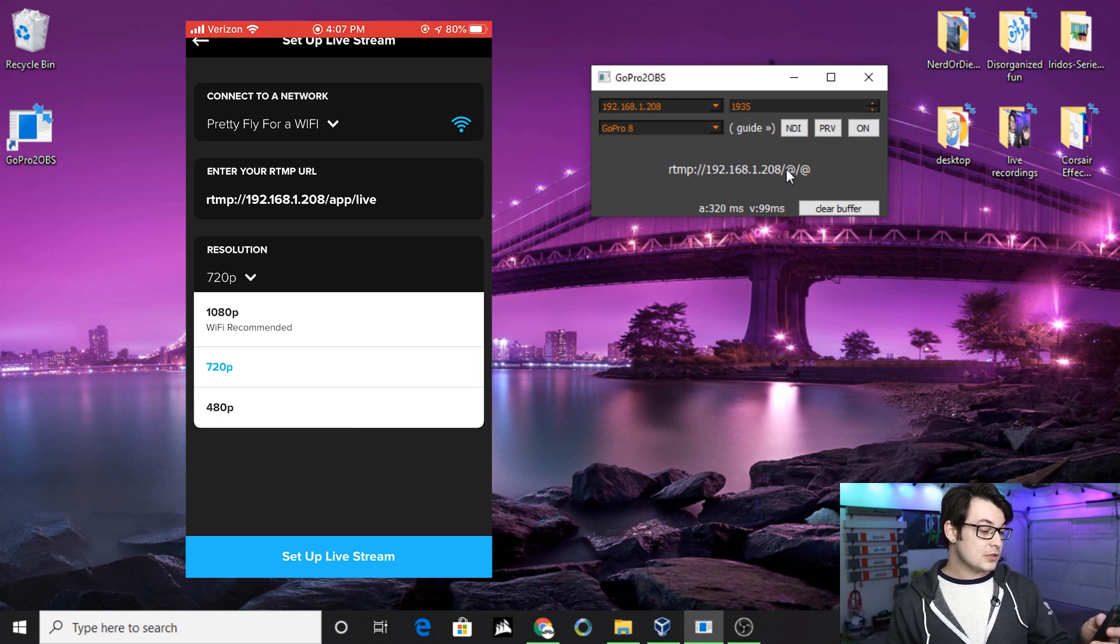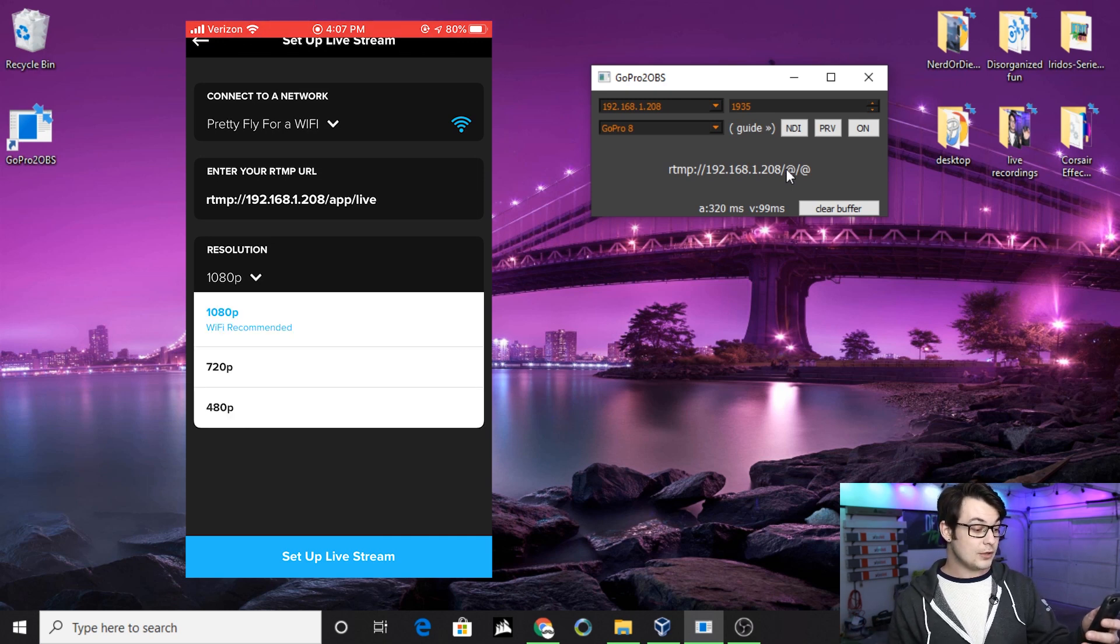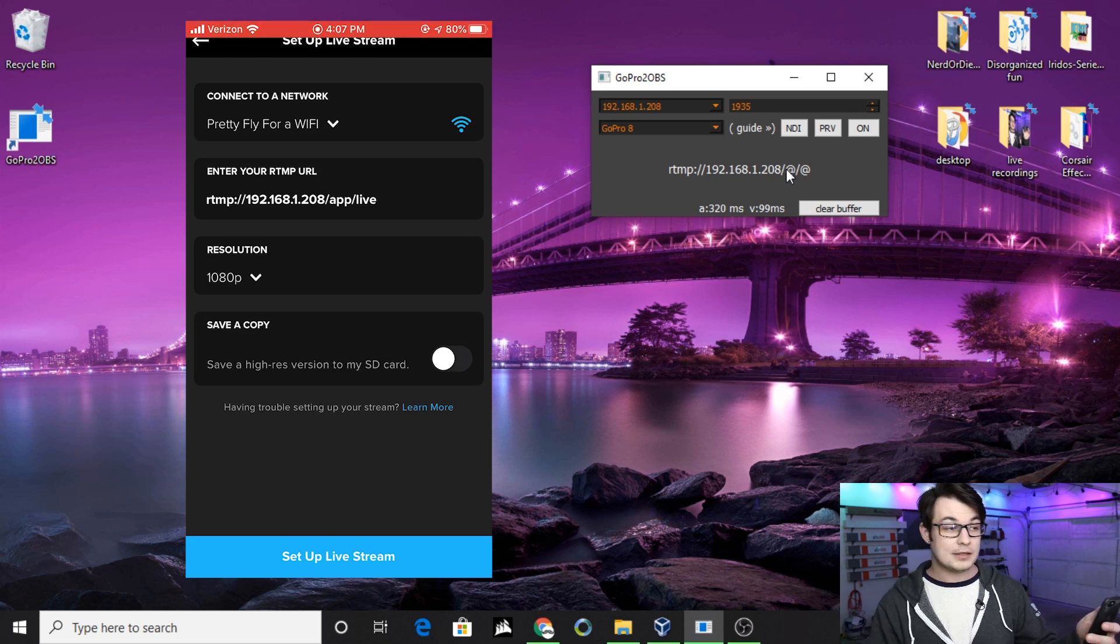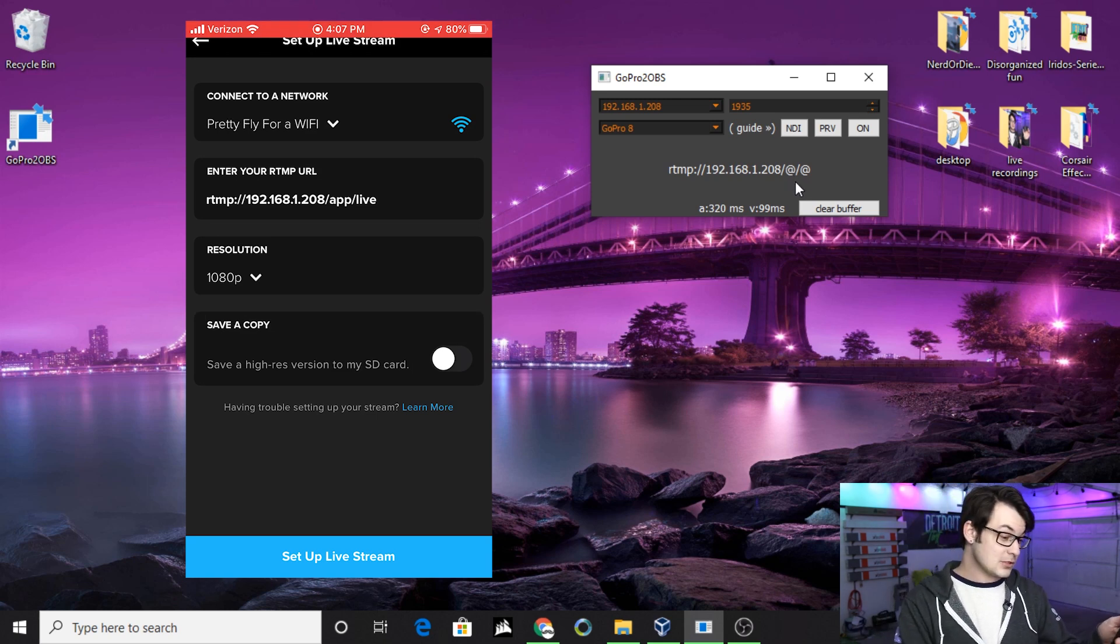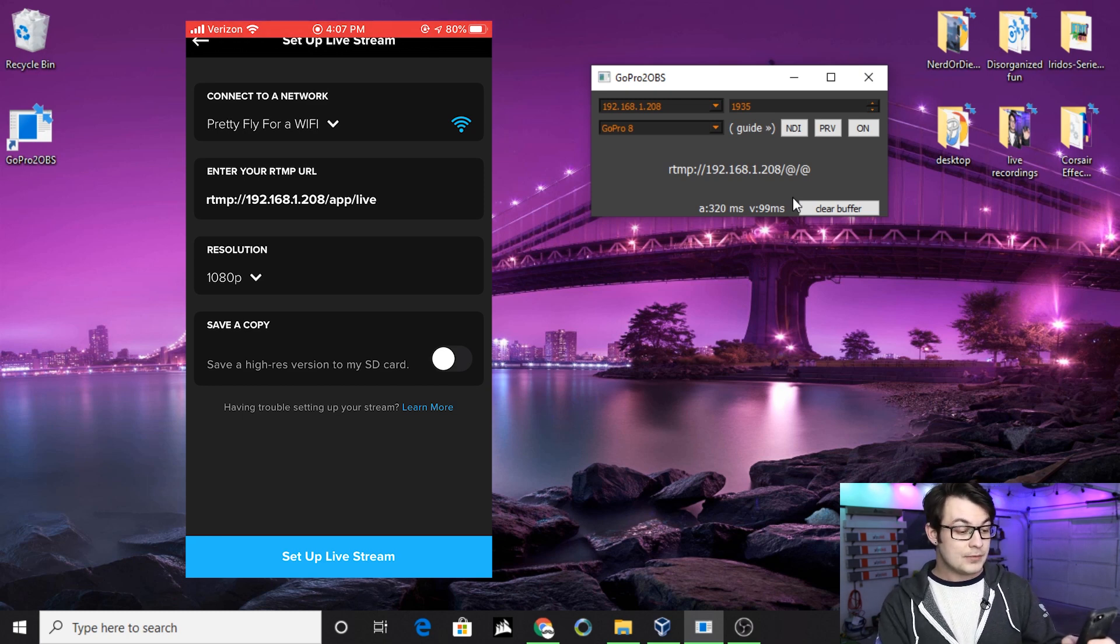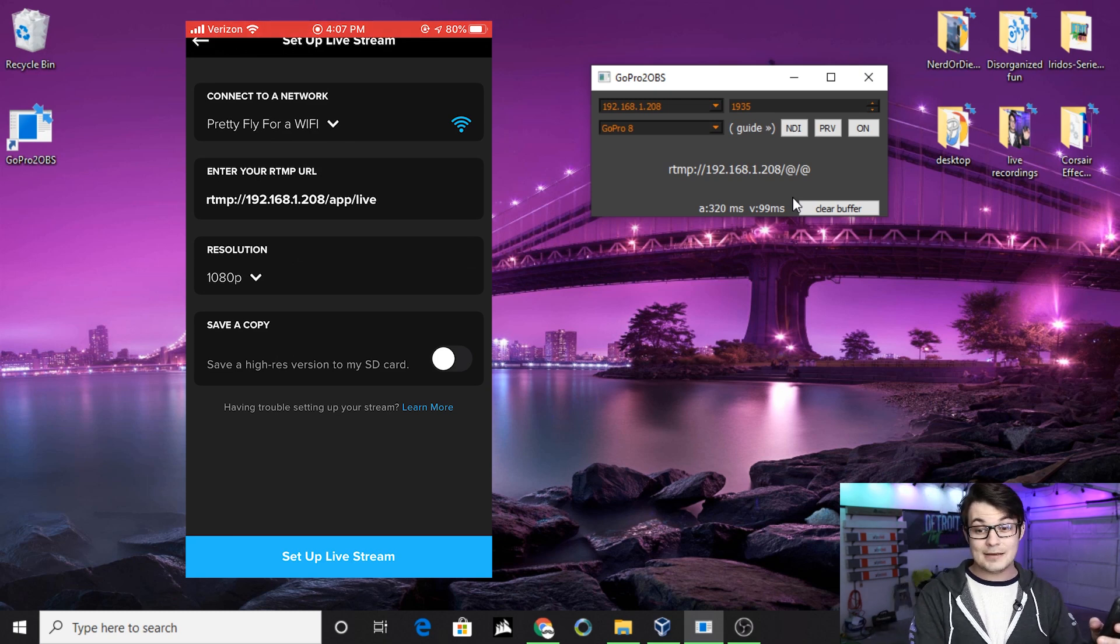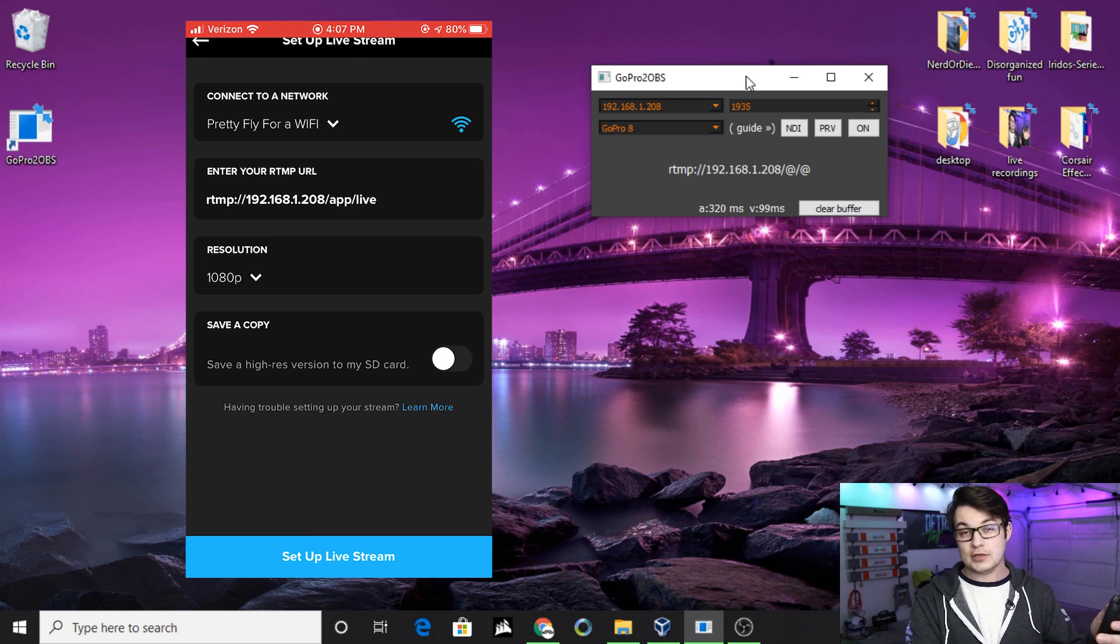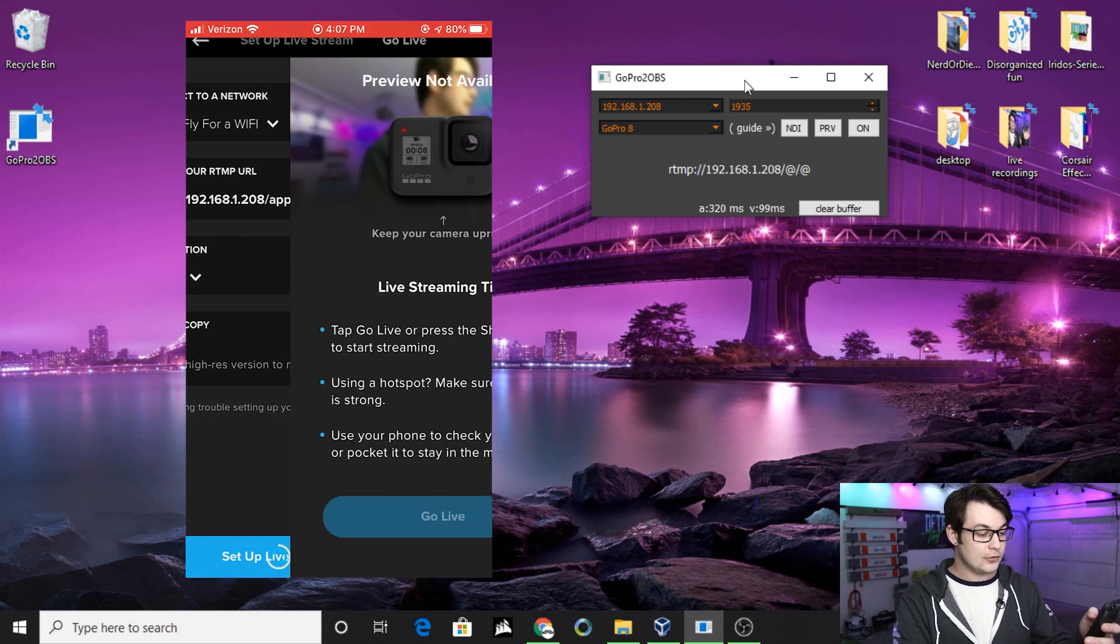Then you can set your streaming resolution. If you're on the GoPro 8, you can do 1080, it does support that, also 720. If you're only on the 7, you can only stream up to 720. I haven't noticed much of a difference, but that's something to note. The last thing you can do is Save a Copy. If you want to save a copy to your SD card, note that that will increase the latency. It will also burn through the battery much faster. You get about an hour and a half without recording to the SD card and about an hour otherwise.